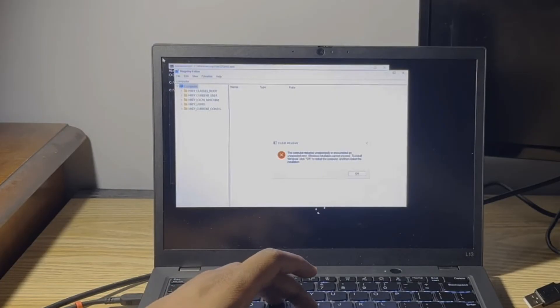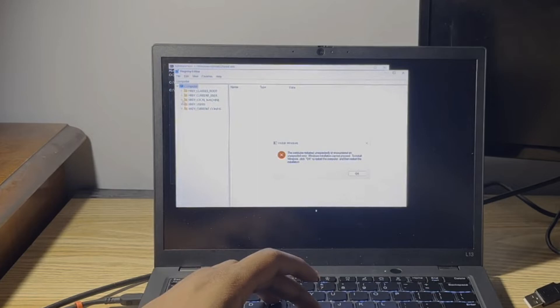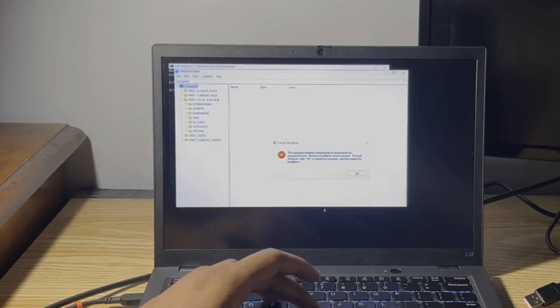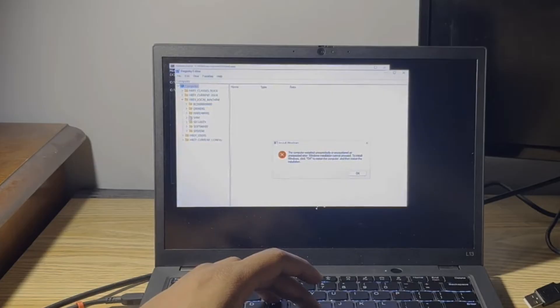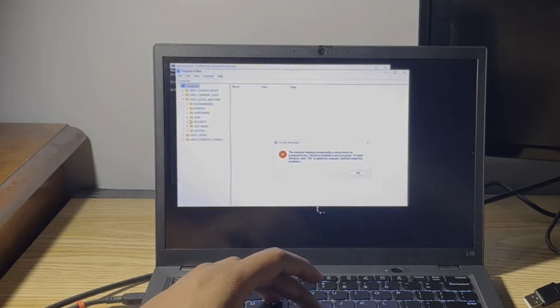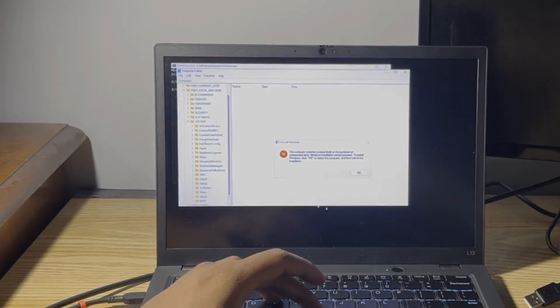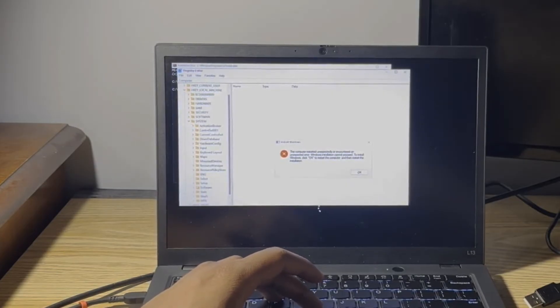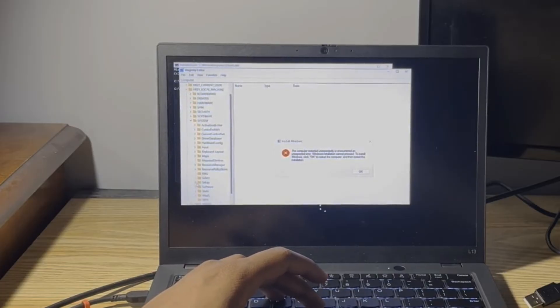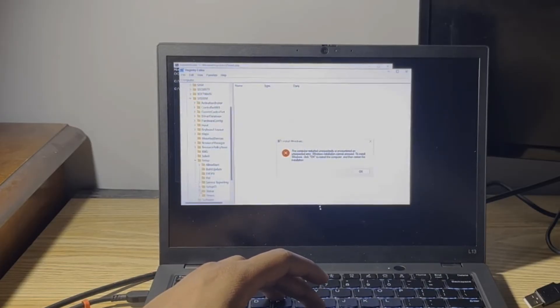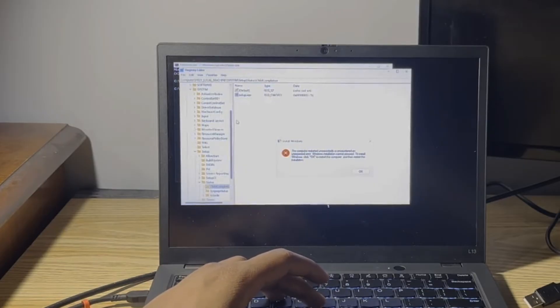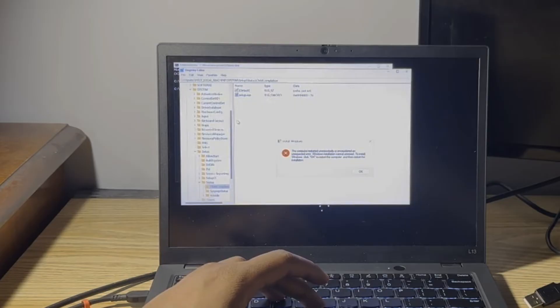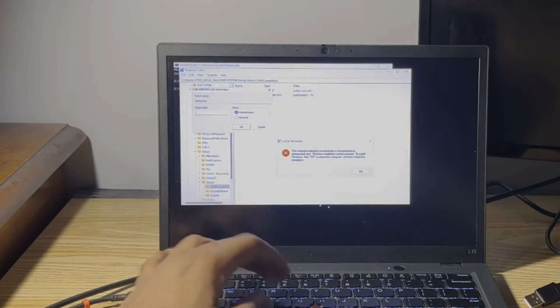Go ahead and follow what I'm doing here on screen. Double click Setup and you're going to type 3 right here and hit OK.